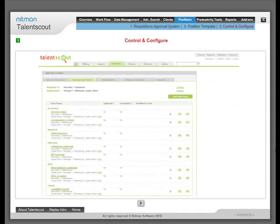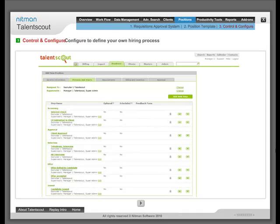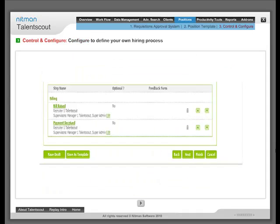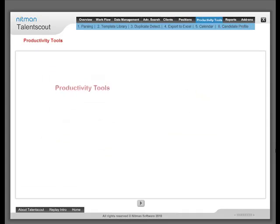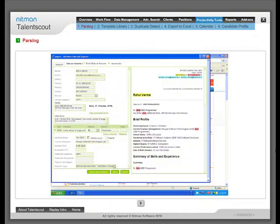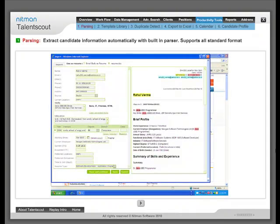Control and configure: Configure to define your own hiring process. Productivity Tools help enhance the recruiter's productivity by using Resume Parser. Extract candidate information automatically with built-in parser. Supports all standard formats.